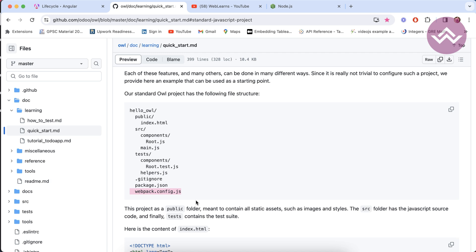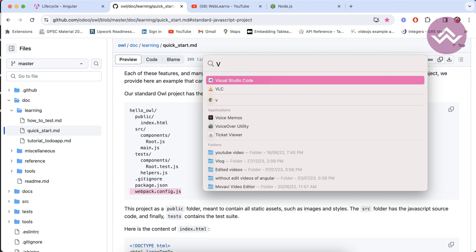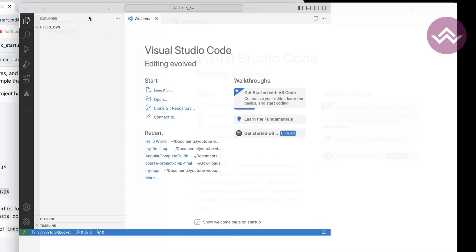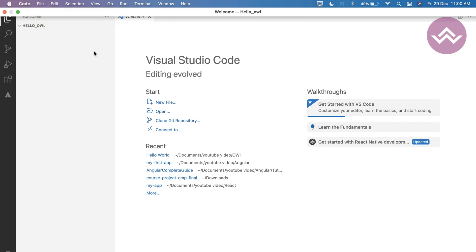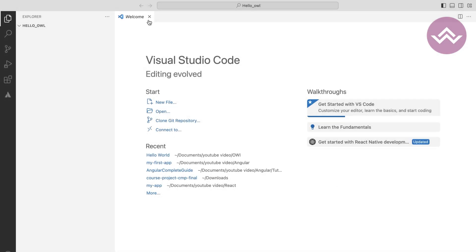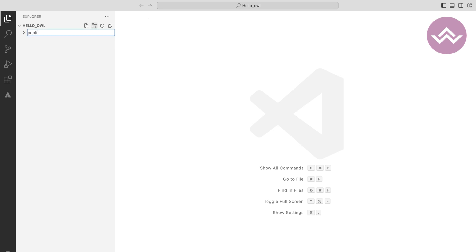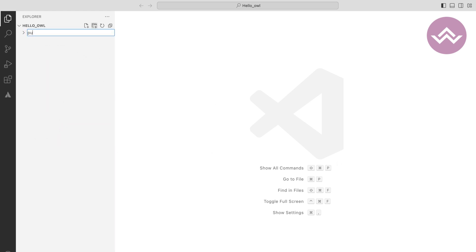I'm using VS Code for development because it's very easy and it is free. To open the project, go to File, then Open Folder, and you can see the hello-owl folder. Open that folder. Inside this folder we need to create a public folder and a src folder — not inside one another, but as separate folders.